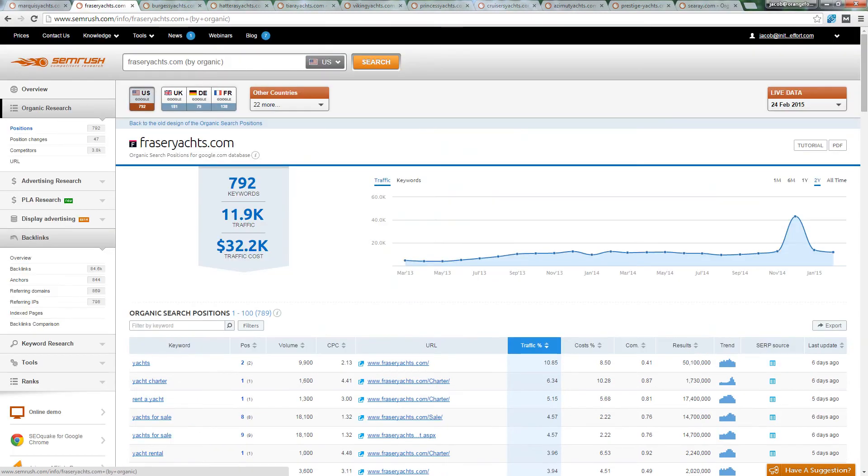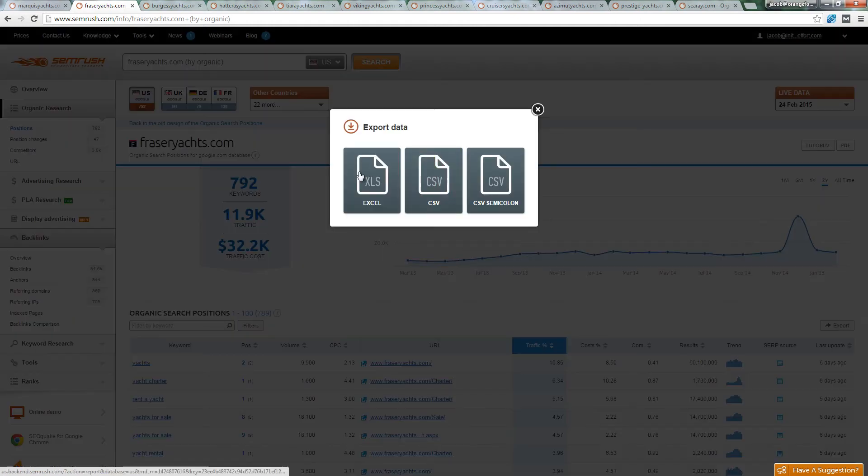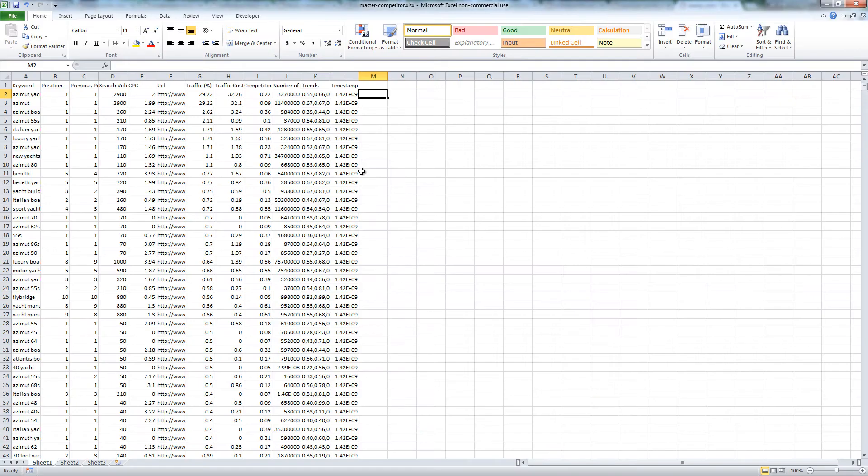Export all the keywords for your competitors. To save recording time, I will demonstrate how to export one and then pause the recording while I download the data for the other nine yacht websites.